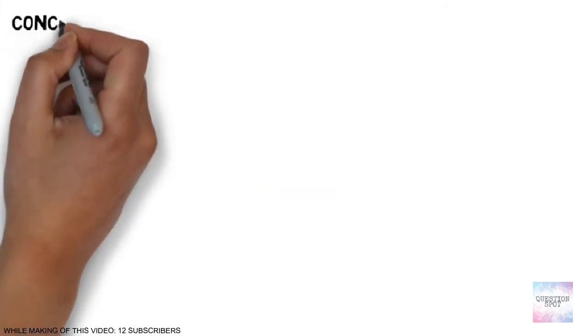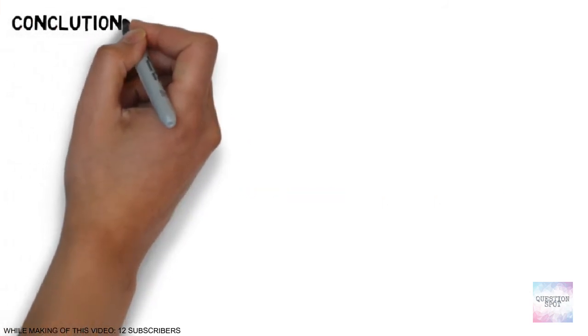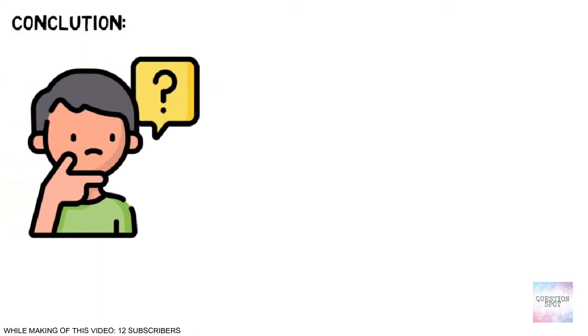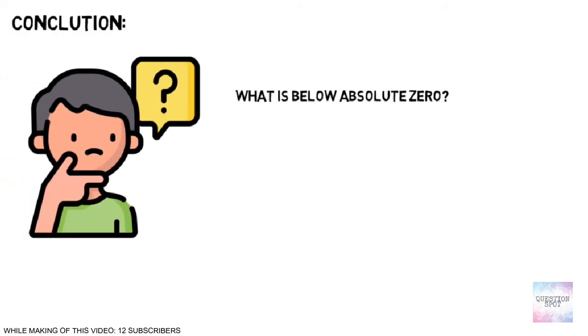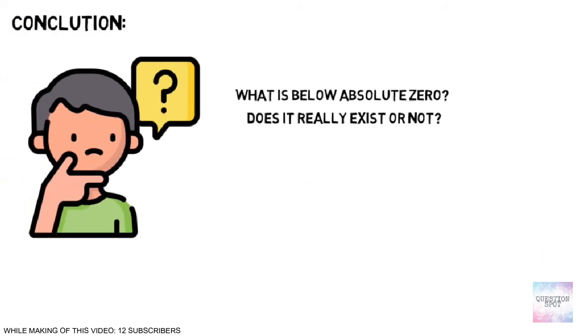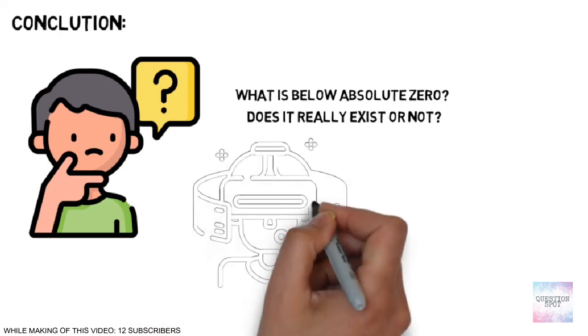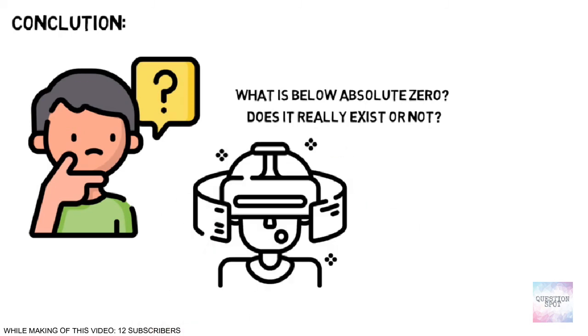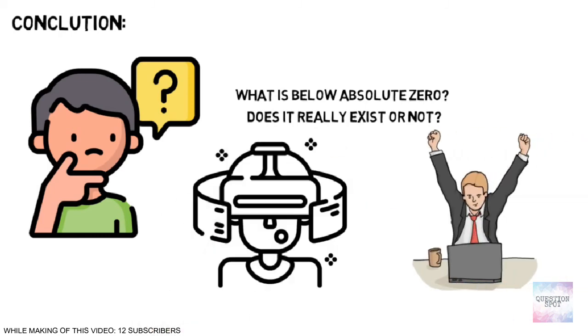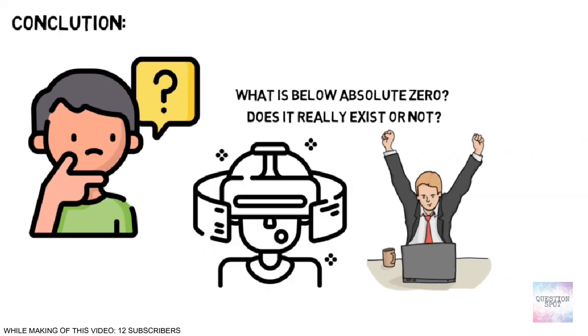Hence the conclusion of this video is, we still don't know what is below absolute zero. Does it really exist or not? As progression in modern science, we will definitely get the answer of this question.